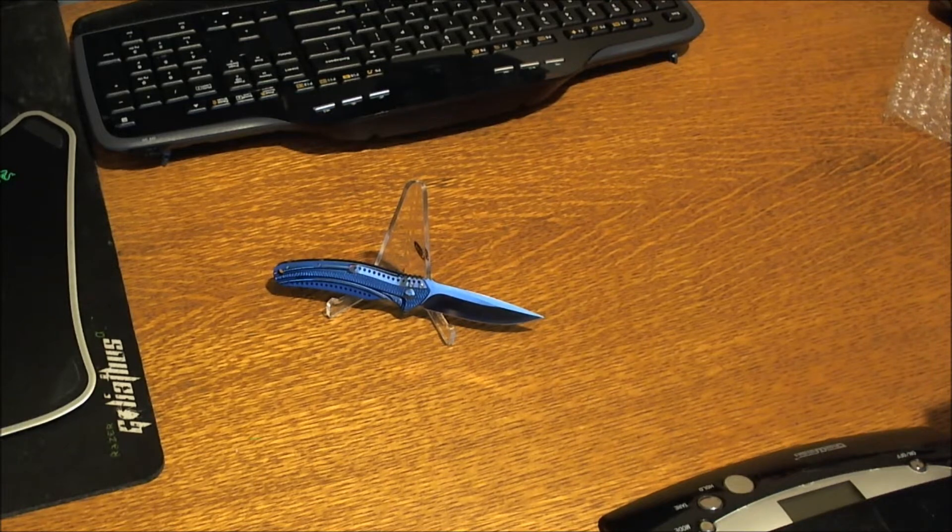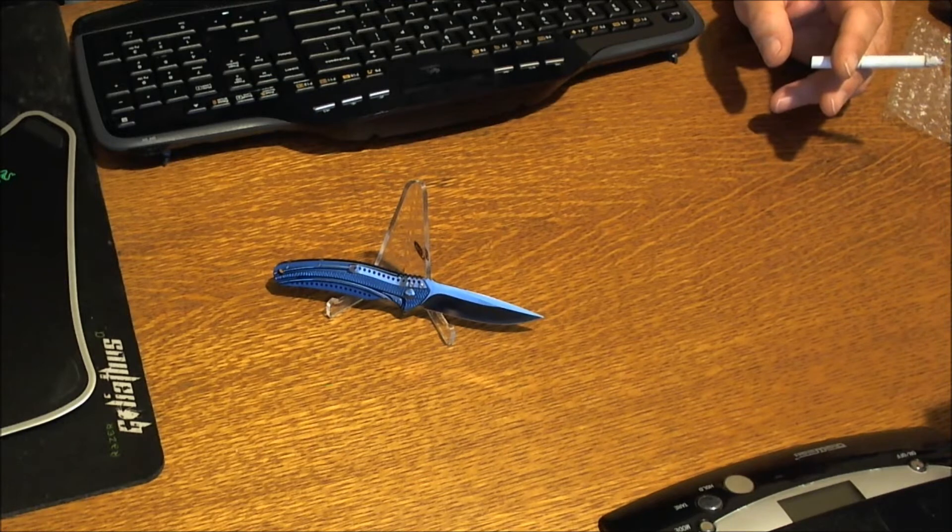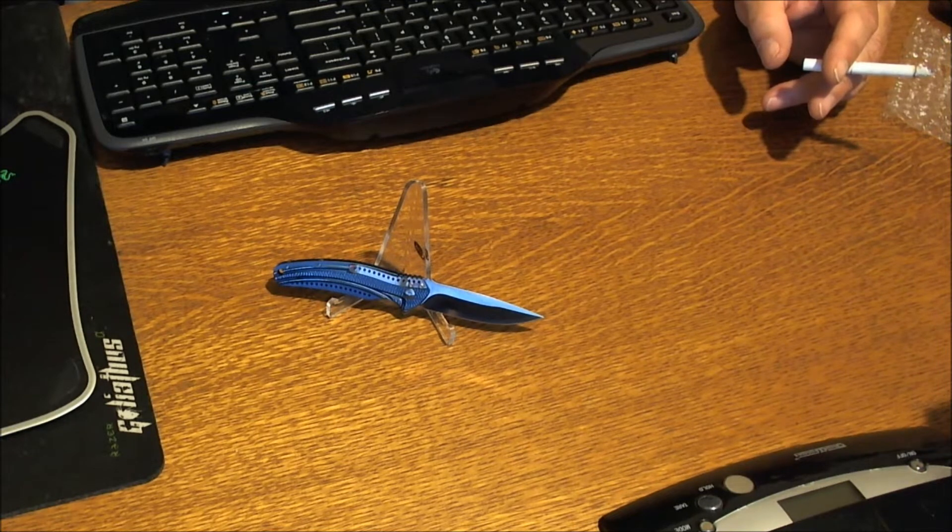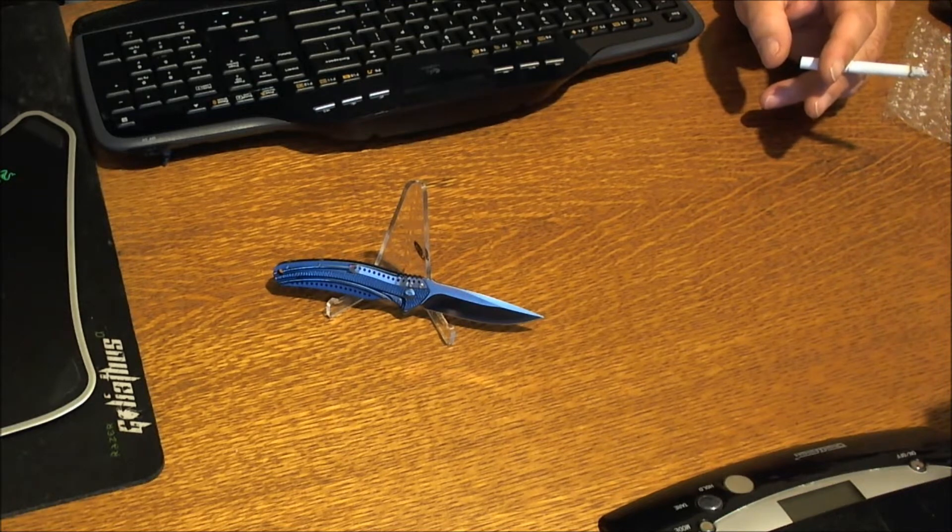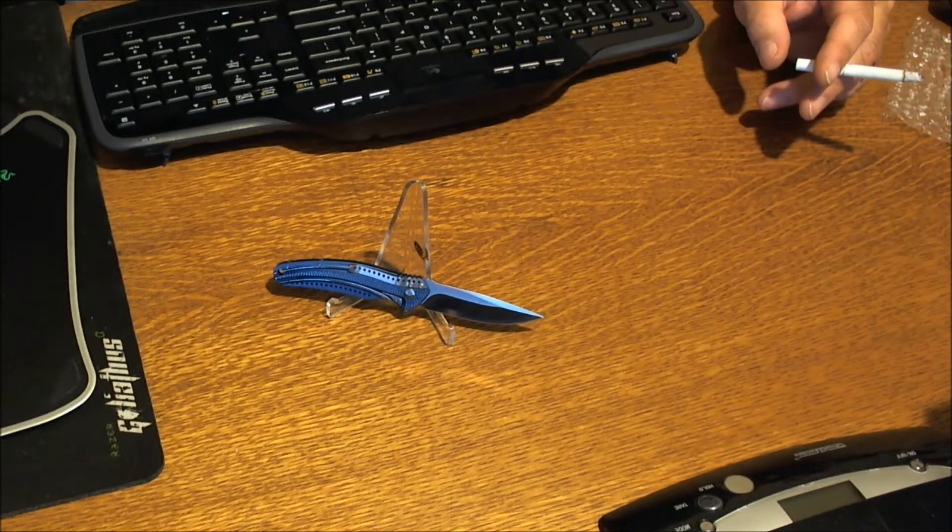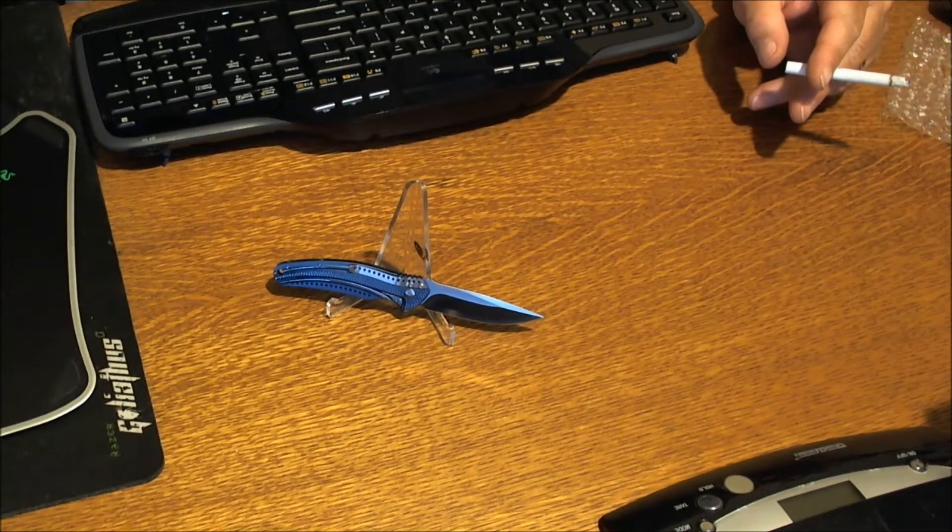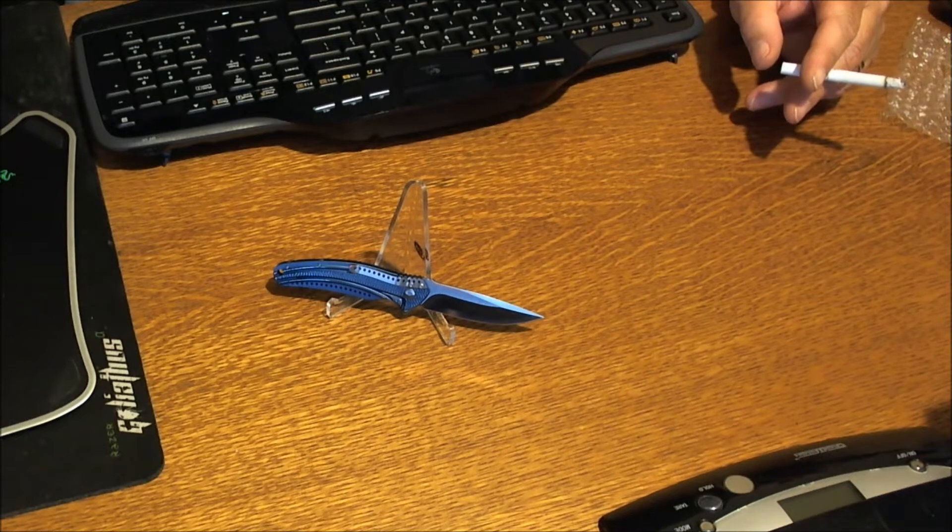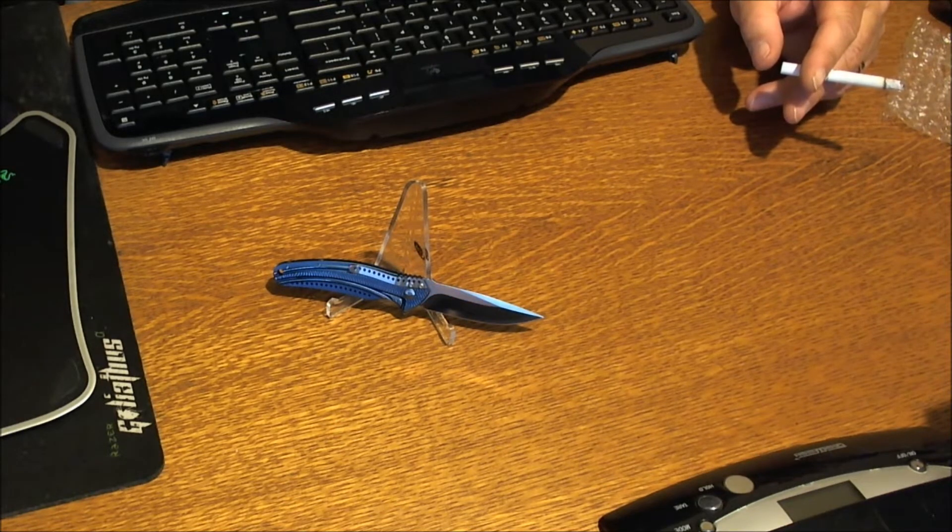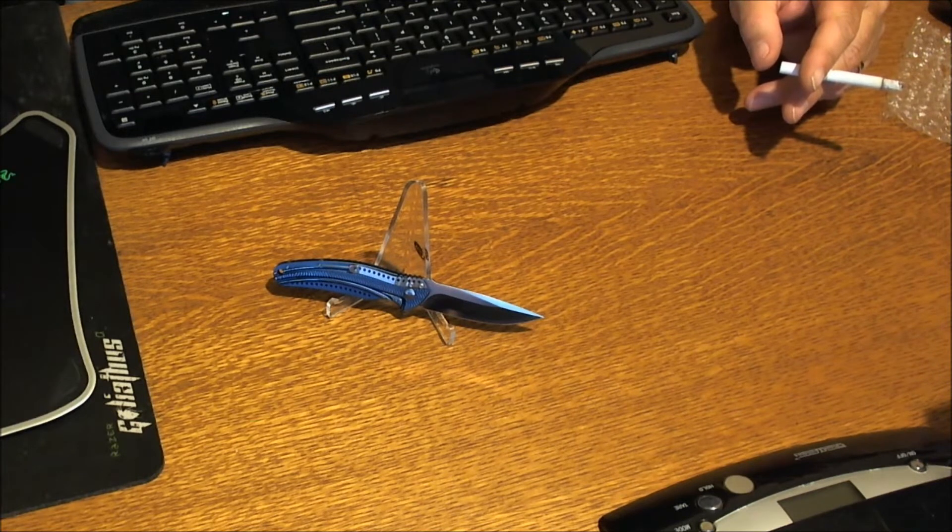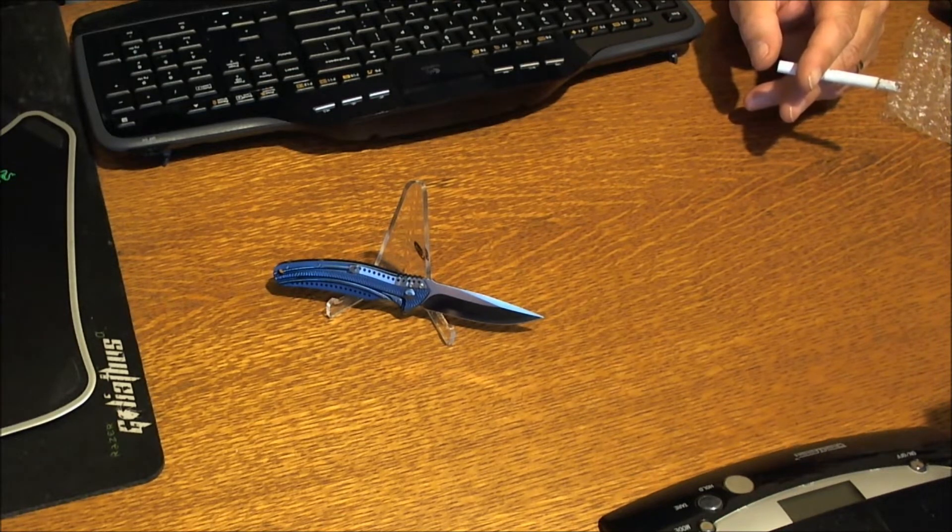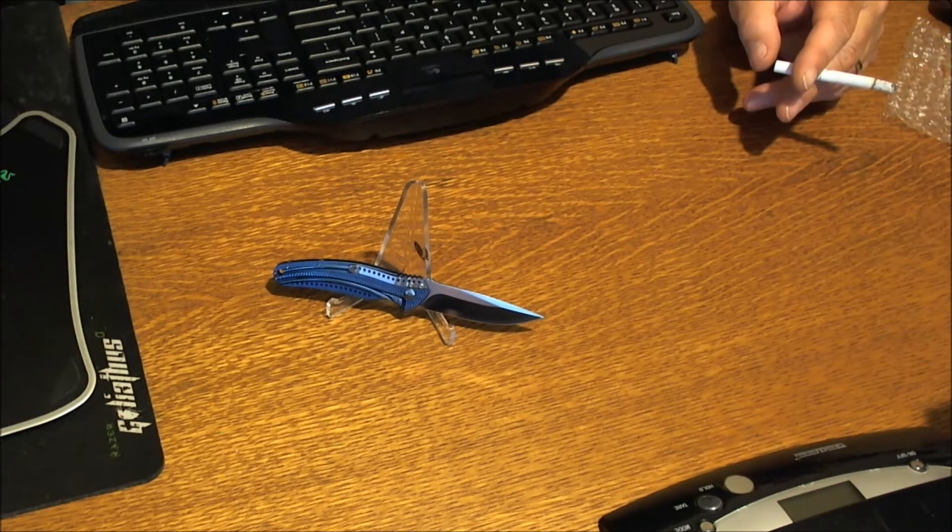Looking good. Let me give you some more specs. It's a manual folder, drop point with a plain edge. The blade length is 2.75 inches, blade thickness looks like about an eighth of an inch. The blade material is AUS-8 stainless, Rockwell hardness of 59 to 60. The open length is 6.5 inches, closed length is 3.75 inches, the weight is 2.3 ounces. You can remove the pocket clip and there's a frame lock.